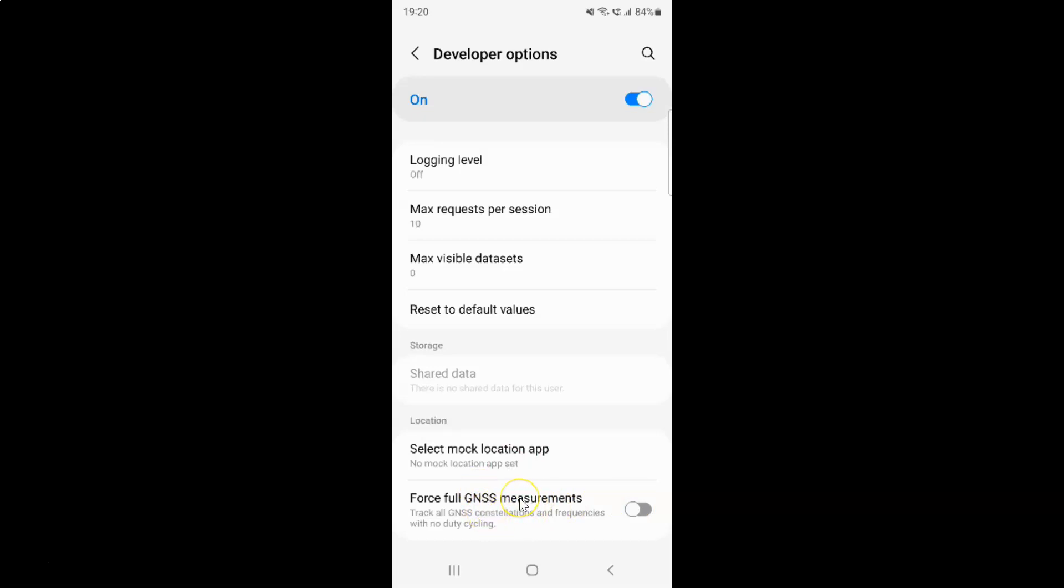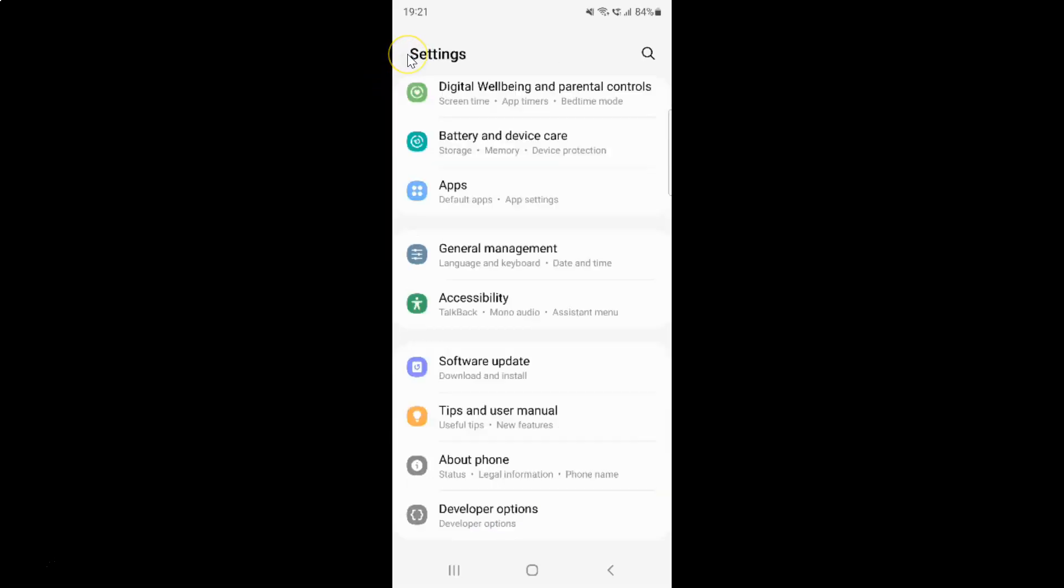So just select the option that you want. I want to enable forceful GNSS measurements, so let me enable this toggle button. You can see it's now enabled. And after you're done you can go back and close the settings app.